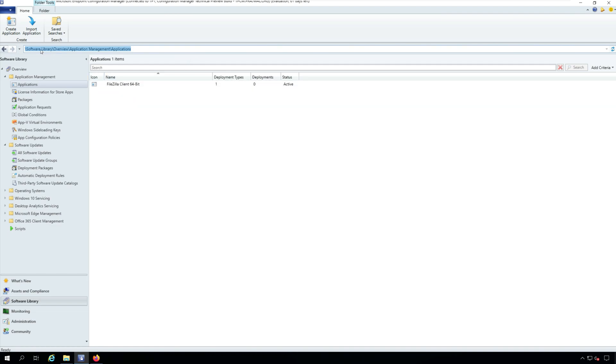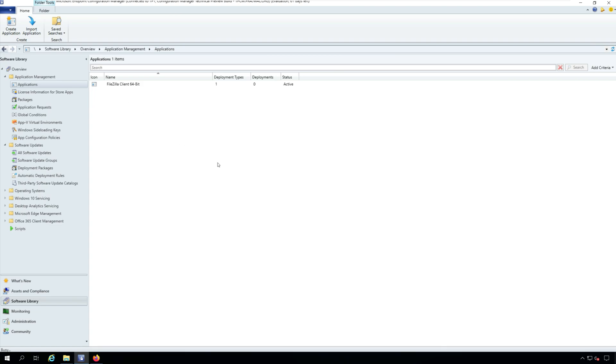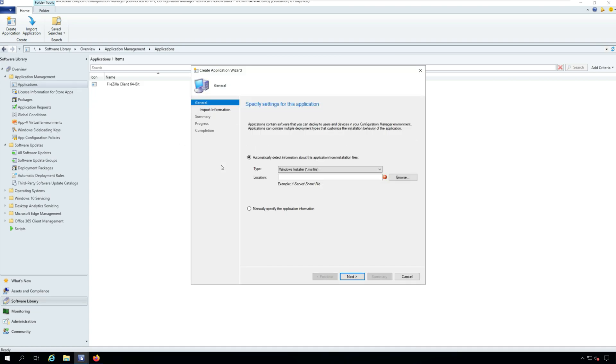Navigate to Software Library, Overview, Application Management, Applications. Right click Applications and create a new application for Zoom client.